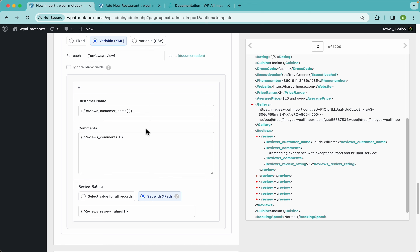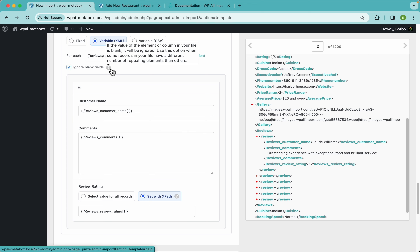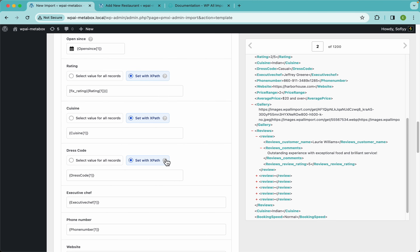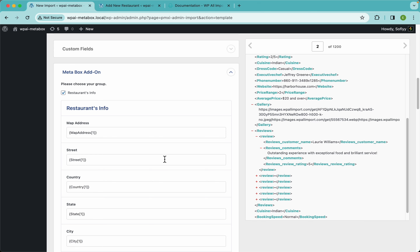If you're following along and not getting the expected result, check the other videos in our channel or the docs at WPAllImport.com. If you're still stuck, contact our support team and we'll be happy to help. I'm going to enable 'ignore blank fields' — this is a useful feature because if an element's value is blank it will be ignored, and we'll use this option when some records have a different number of repeating elements than others.